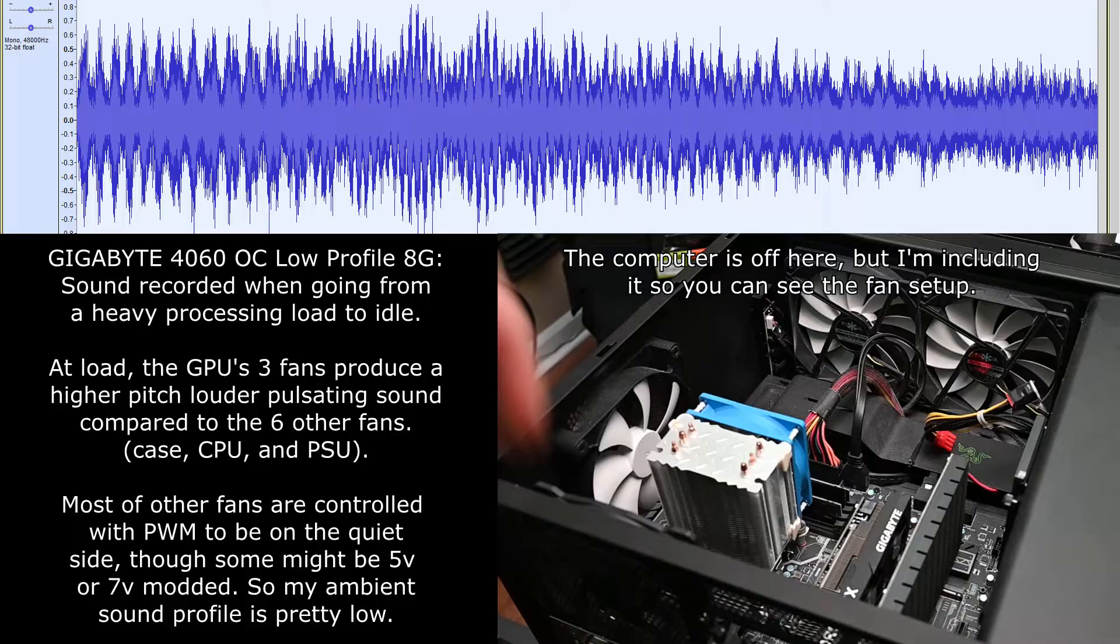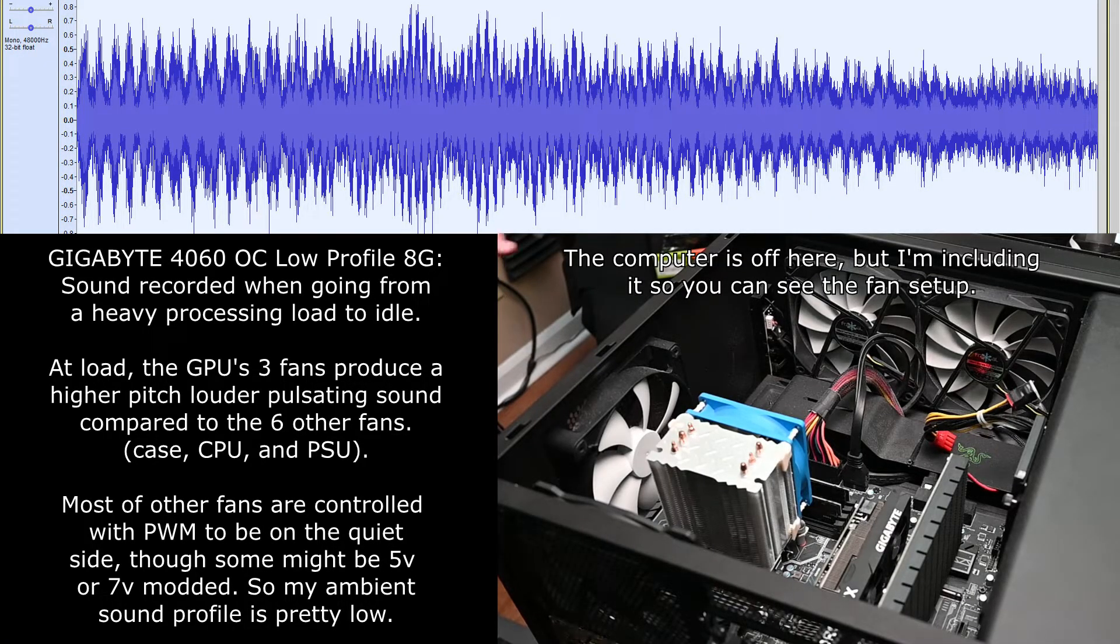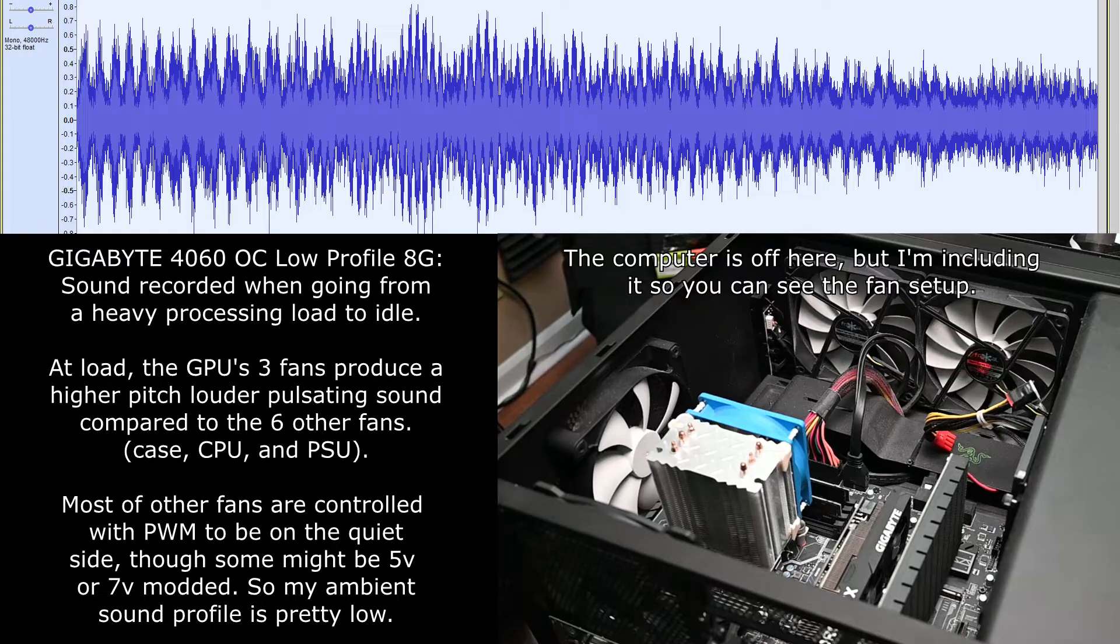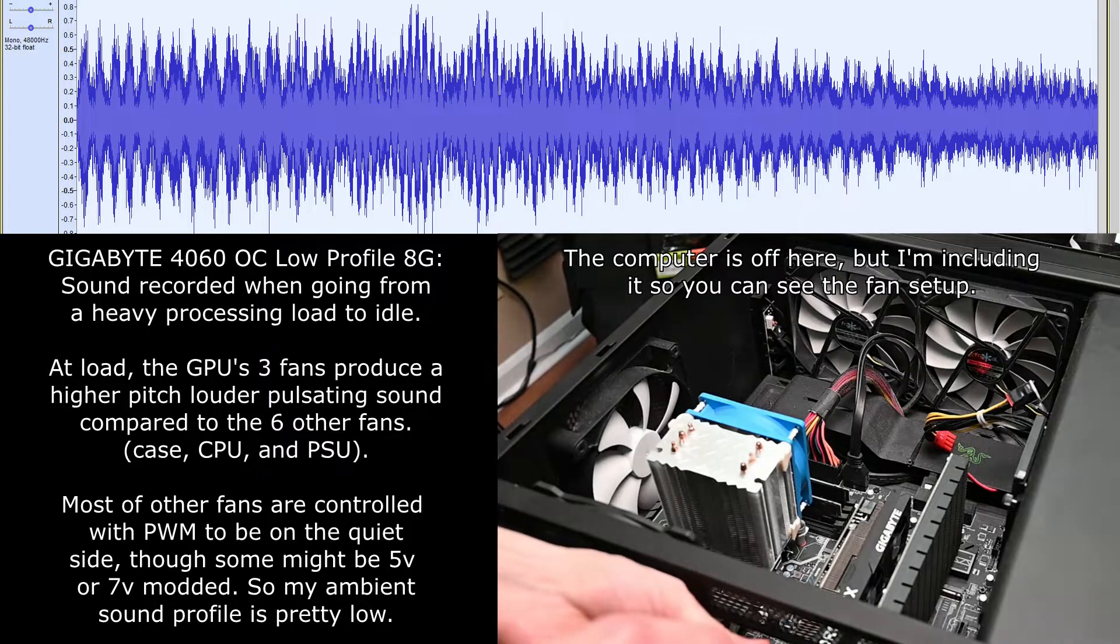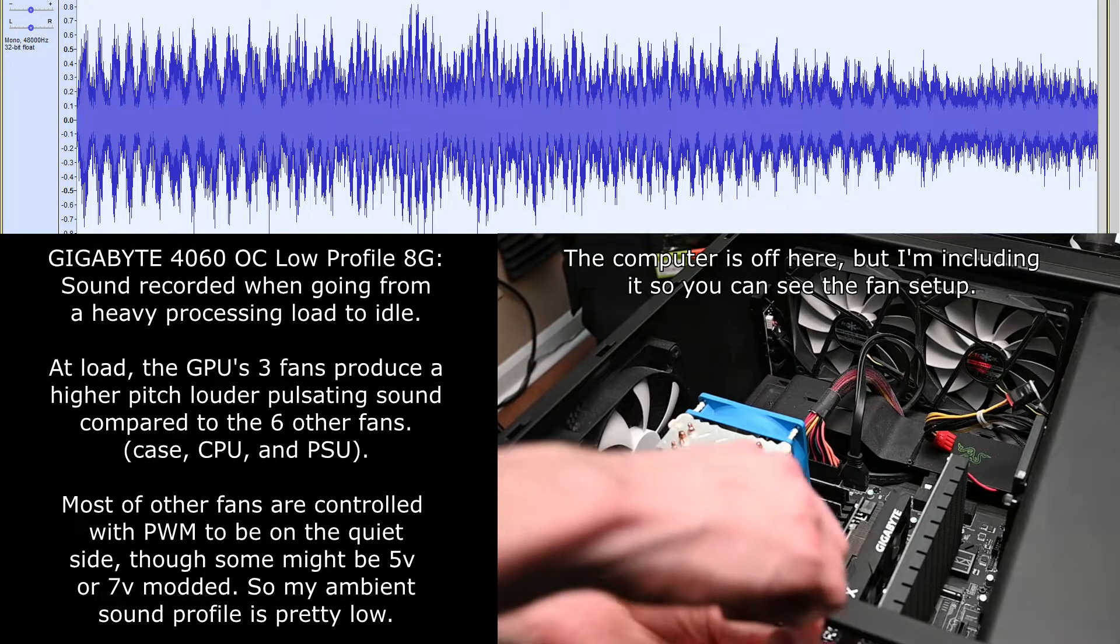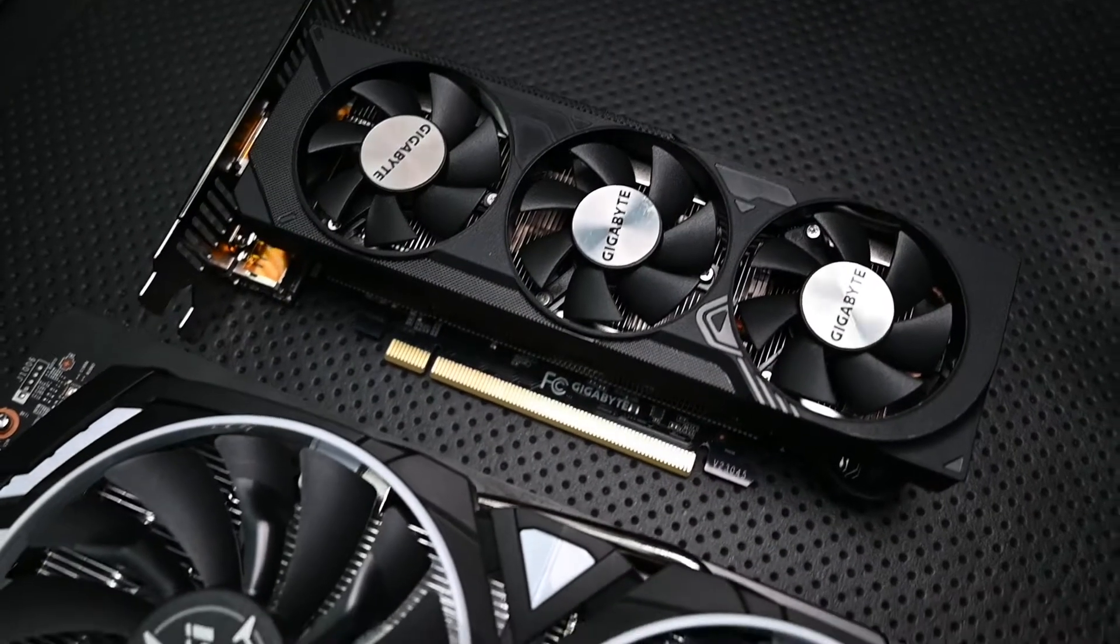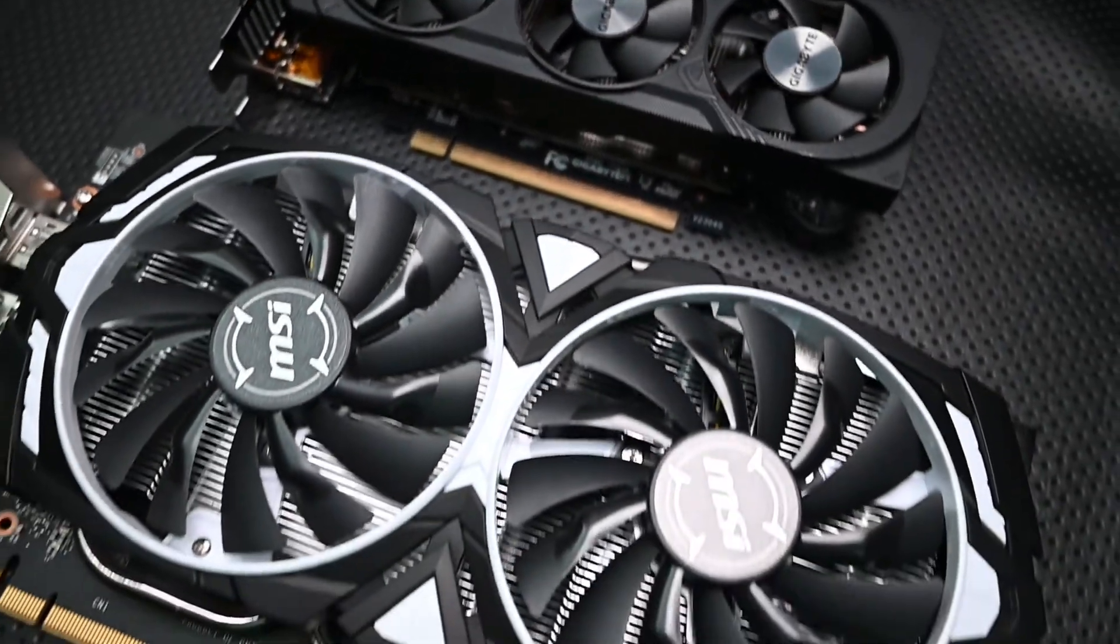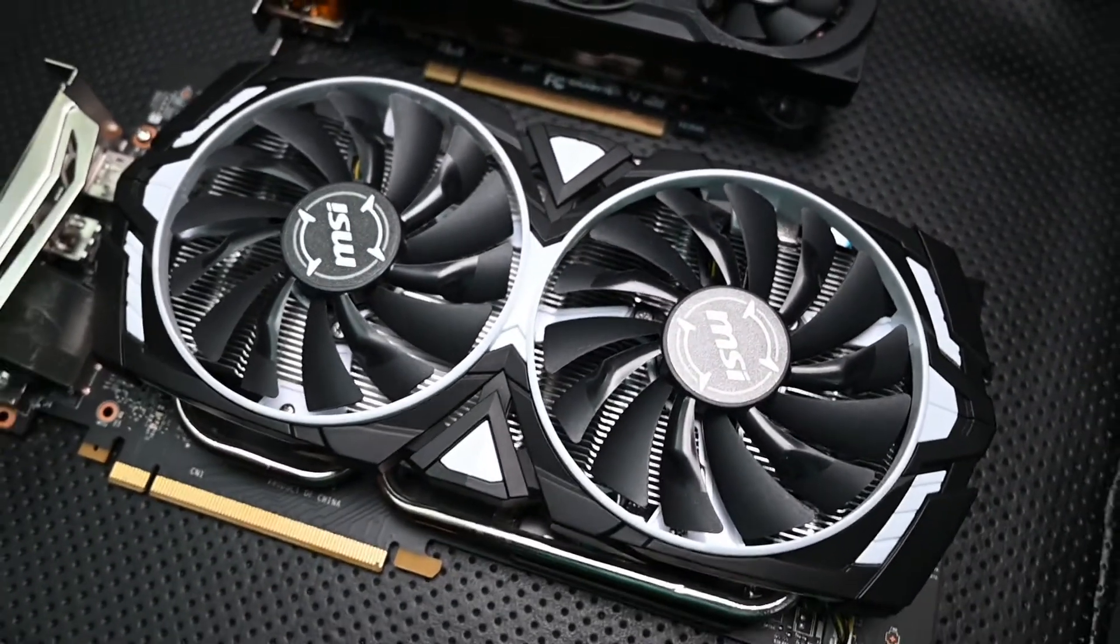In this case with the Gigabyte low profile version, there are some drawbacks. Obviously the sound profile is not great when it gets taxed. It has three small fans, better than two, but small fans don't sound great.